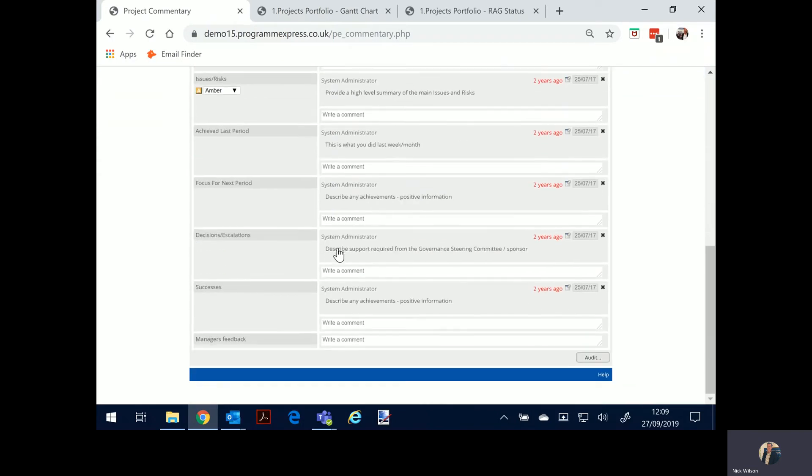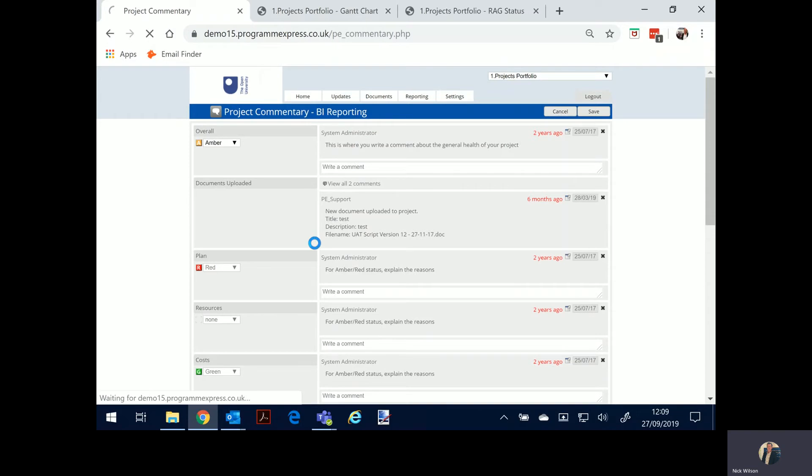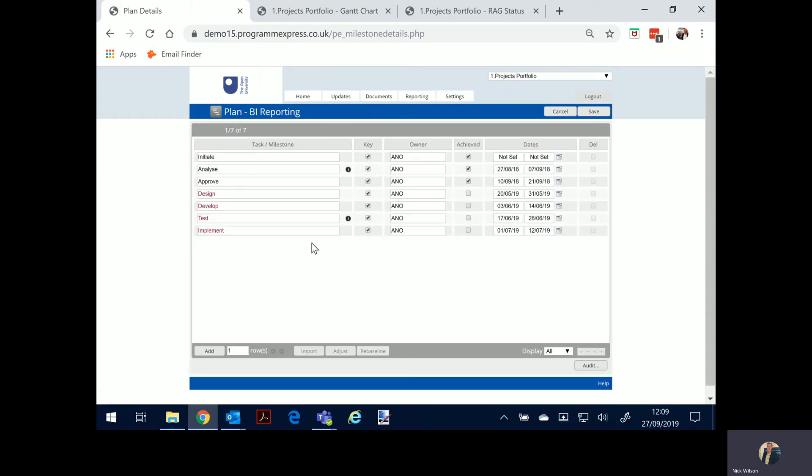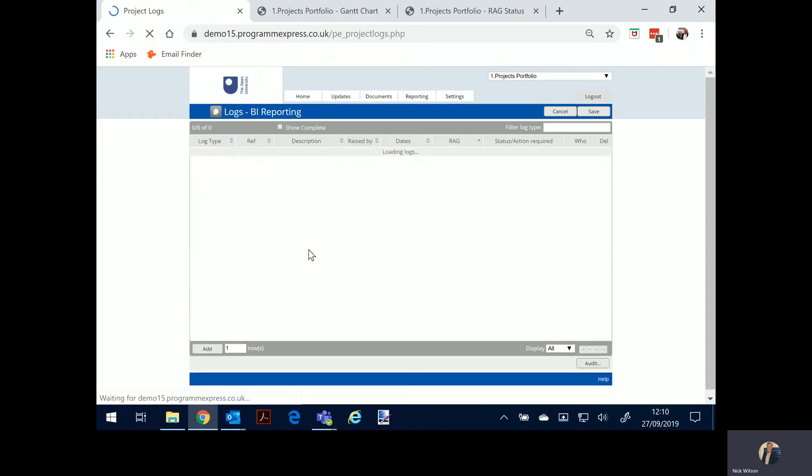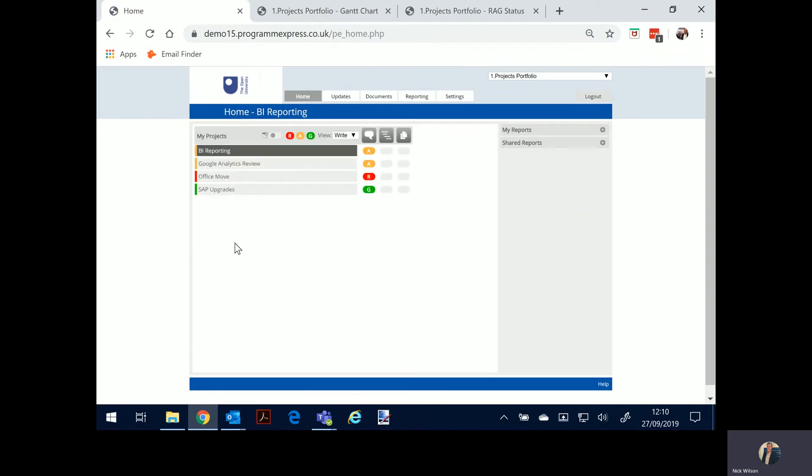So if I click on a project I go into the commentary, I make my updates on the commentary and the commentary threads and you can configure those. I go into my plan, I can have a look at the plan, I can make updates. And I go to my logs, that's all that's been requested of me. I've got issues, actions, decisions, red amber green, add a few, complete a few.